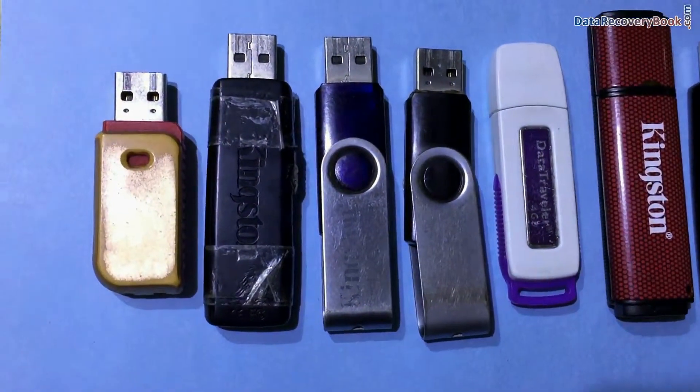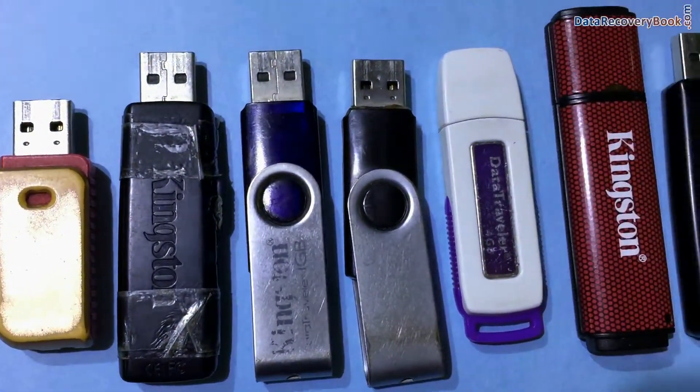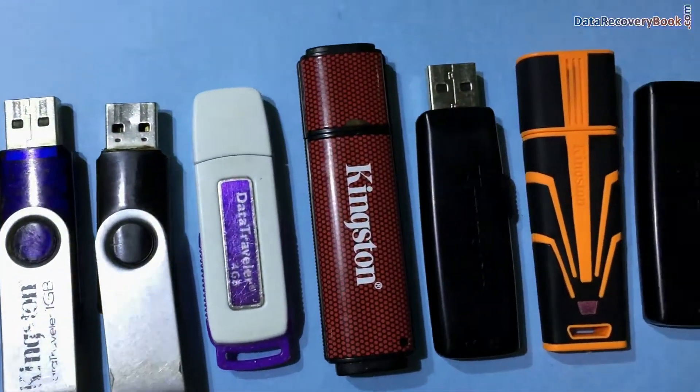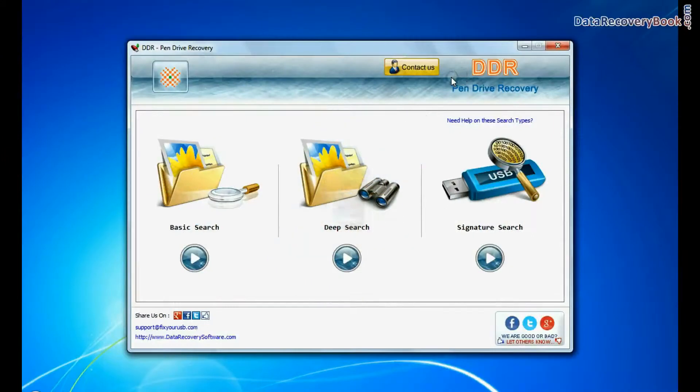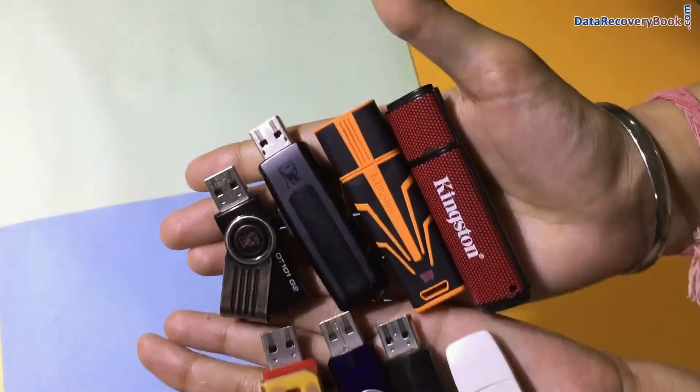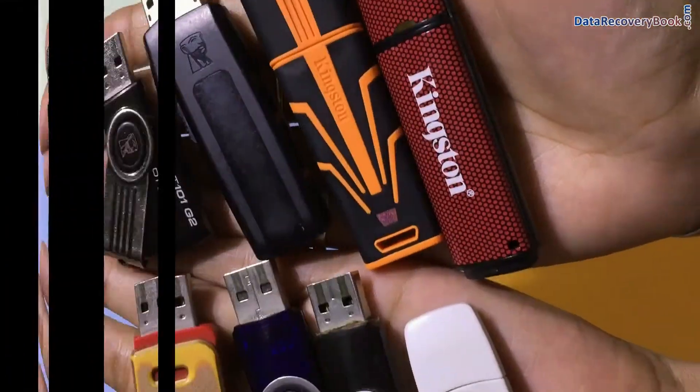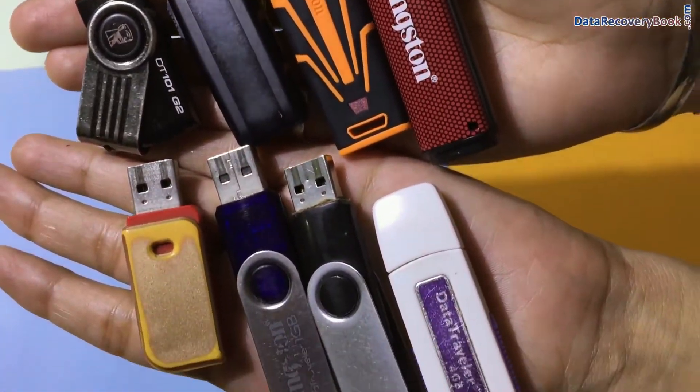Are you worried about how to restore lost data from Kingston Data Traveller USB Drive? Using DDR Pen Drive Data Recovery Software, recover files and folders lost from USB Drive in various cases.